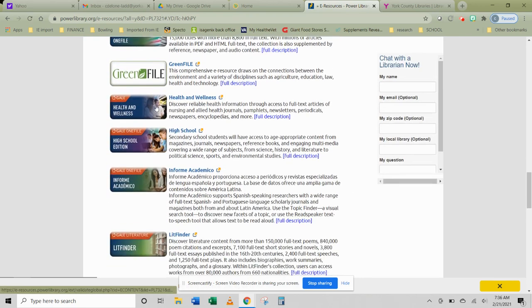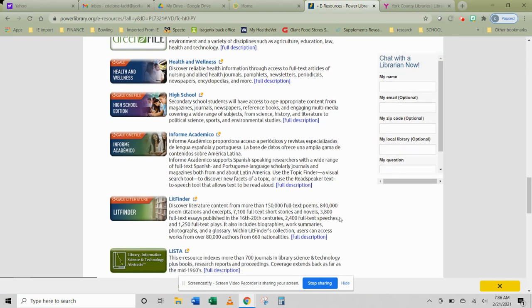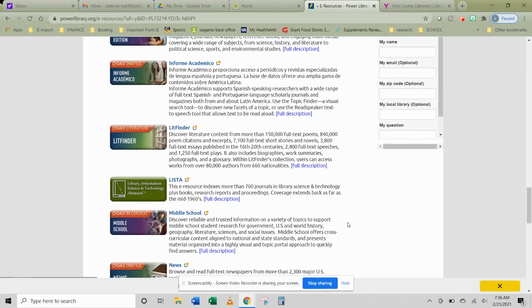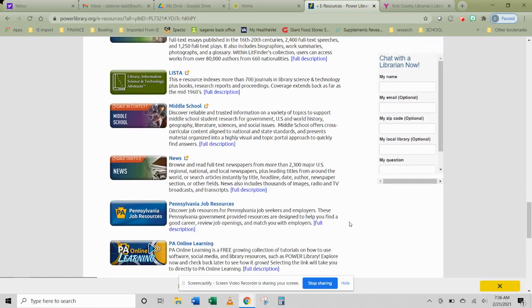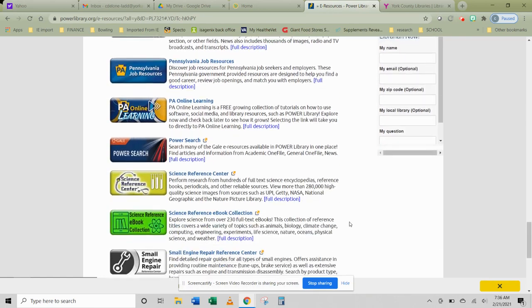Health and Wellness is another one we're going to look at. LitFinder is kind of interesting if you need to just find specific poems or parts of short stories, essays, etc. We'll also take a look at Middle School News.